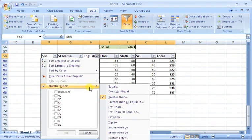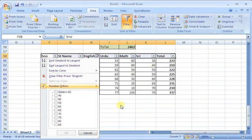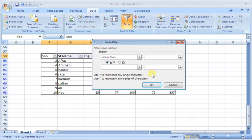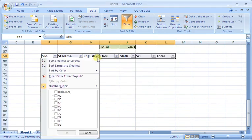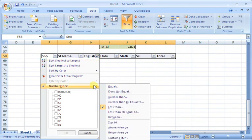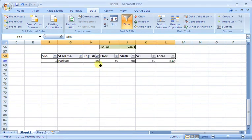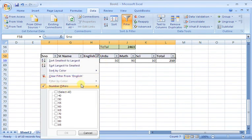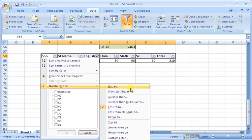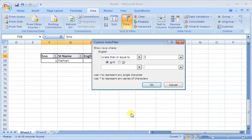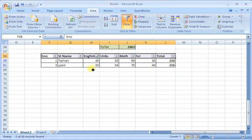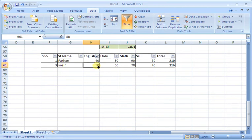In this way, we can use greater than or less than, who have less than, who have 40 marks in English. There is no student who have 40 marks in English. I go here, and I say 50, which is less than 50.